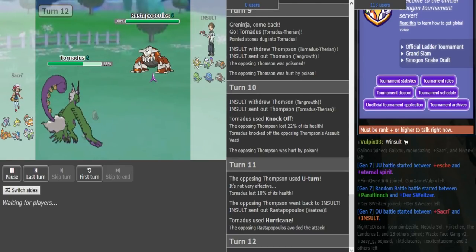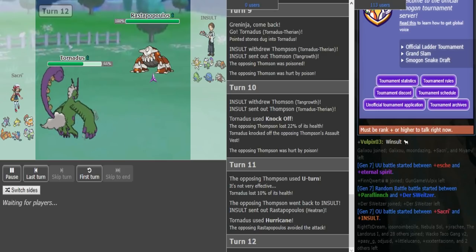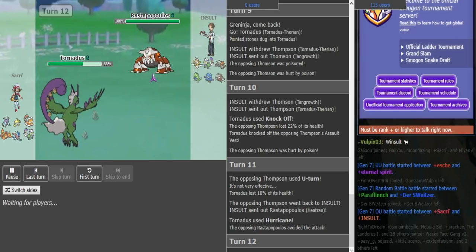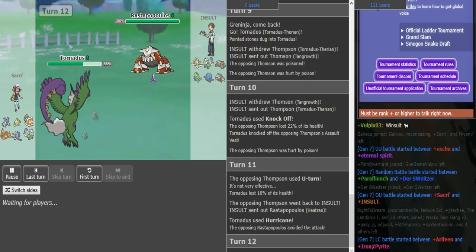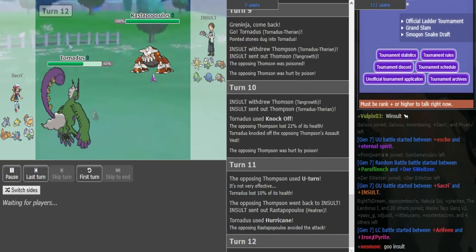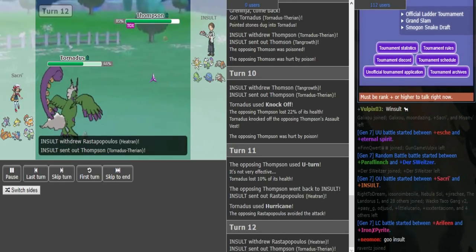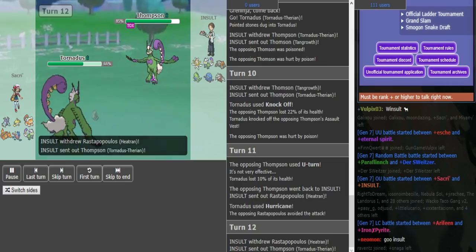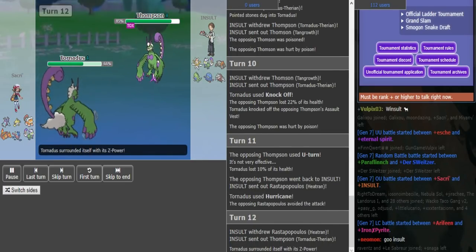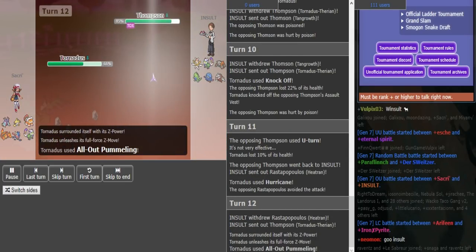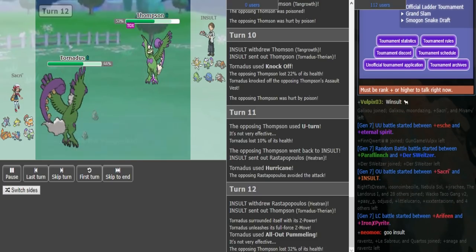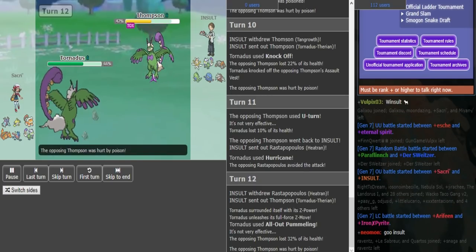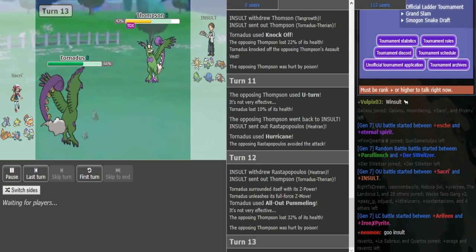This mon is just really hard to switch into for me. I'm going to scout now for the Z-Fight, and I'm just going to go back into my own Torn here as he does reveal it.